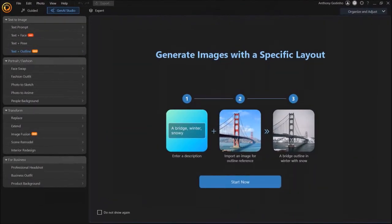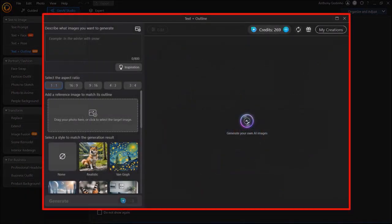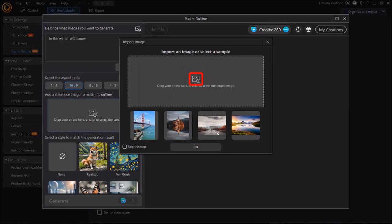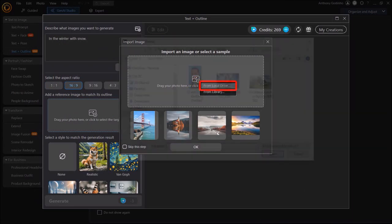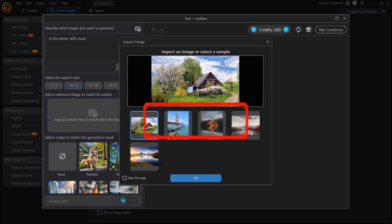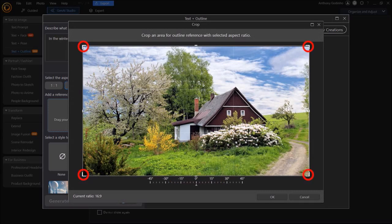Now let me show you the final example. In this left side panel, I'll click on Text to Outline, then click Start Now. In this dialog box, I'll enter my prompt into this box, choose the aspect ratio, then click here to upload my image from the local drive. From the folder, I'll choose my image and click Open. Here is the imported image, and I'll click OK. You'll see this pop up asking you to choose a reference area. I'll click OK, and then you can use the handles in the corners to crop the image if you want to. I'm just going to leave it as is and click OK.